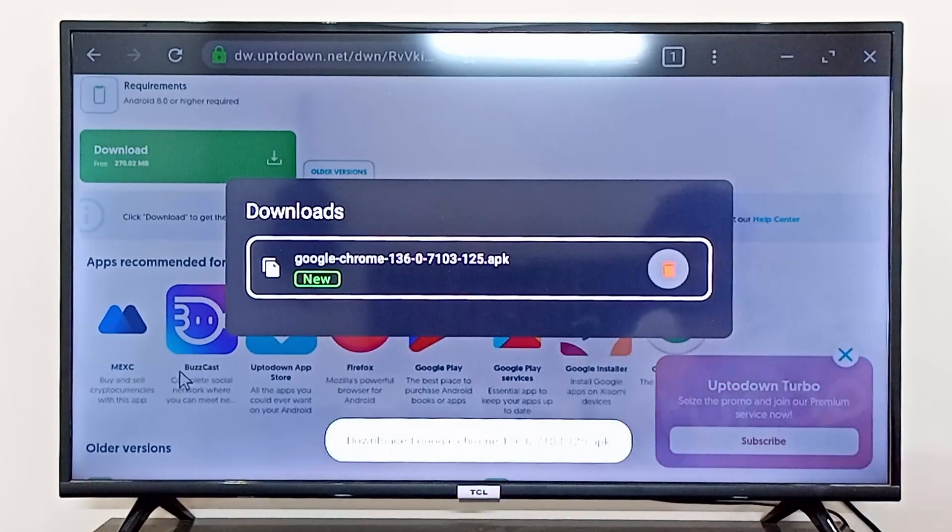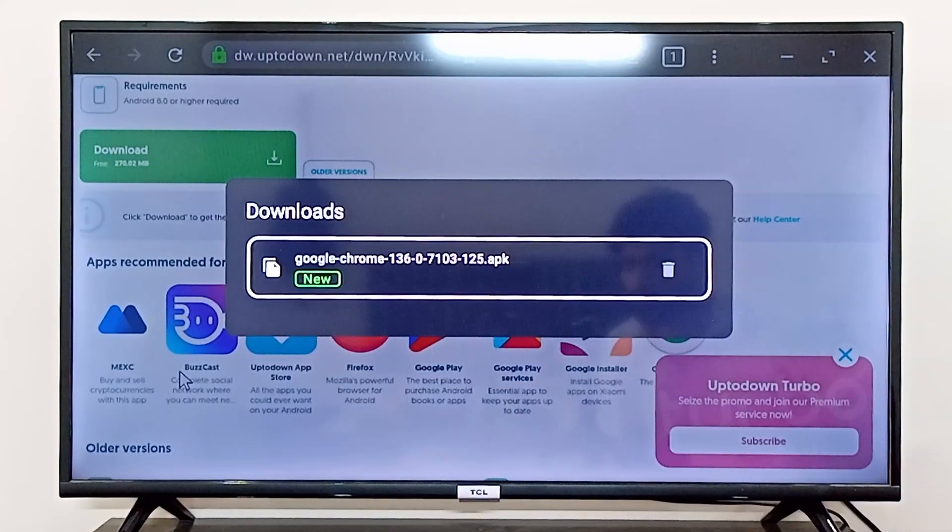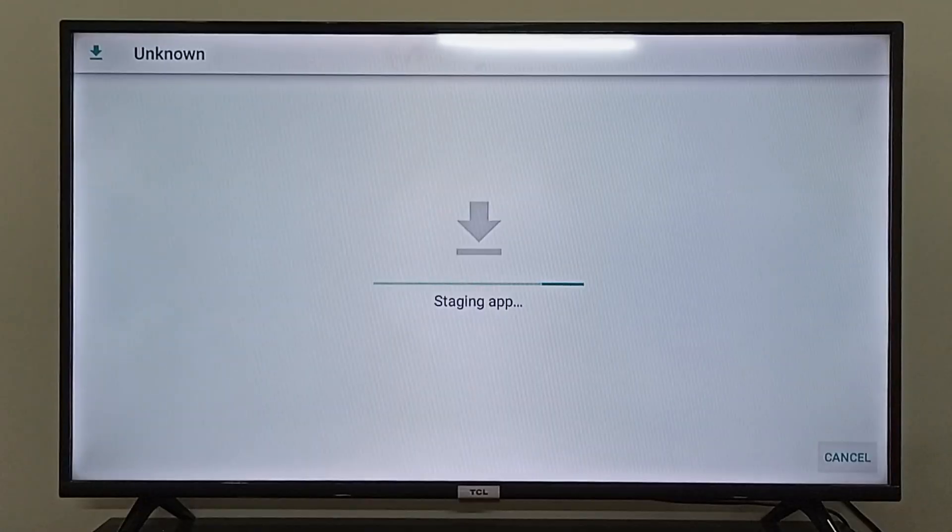So as you can see, Google Chrome has now been downloaded. I can click on the Google Chrome application and install it.